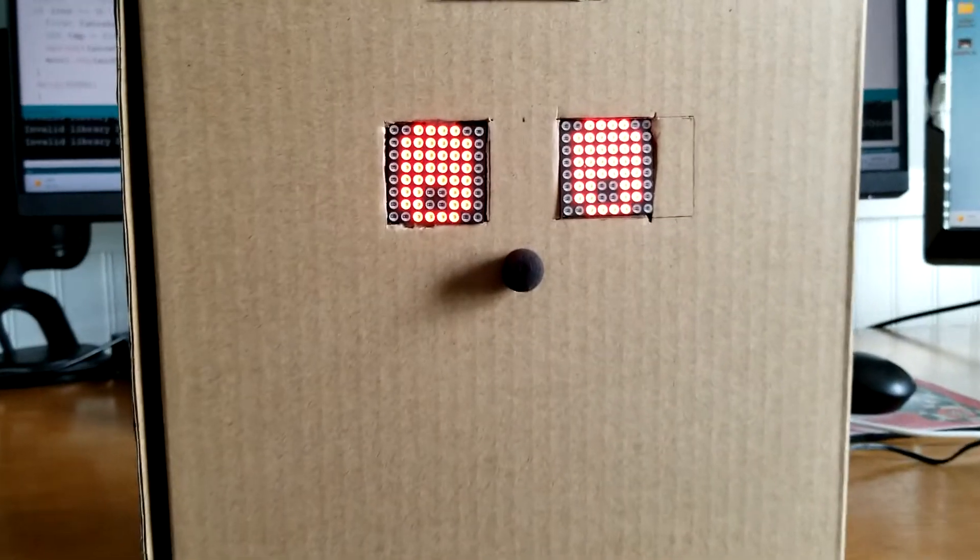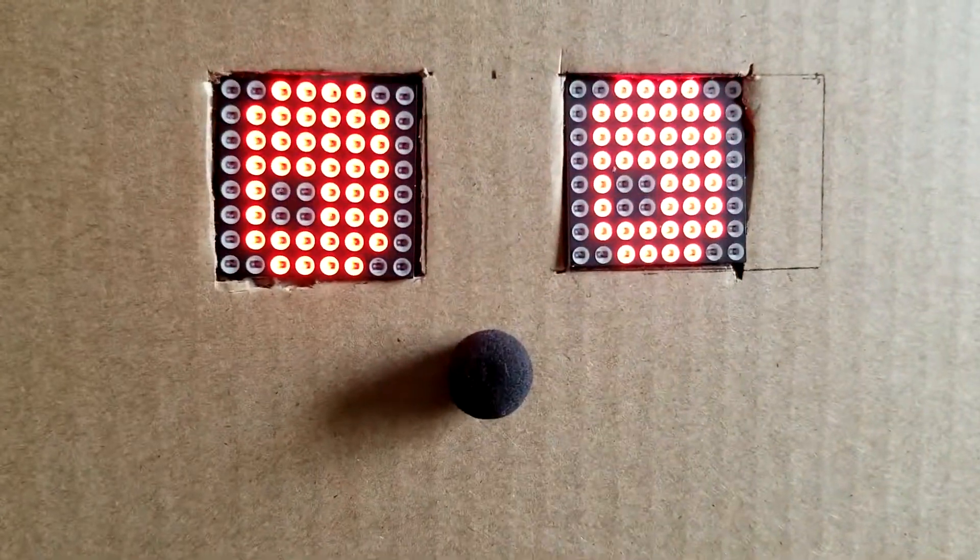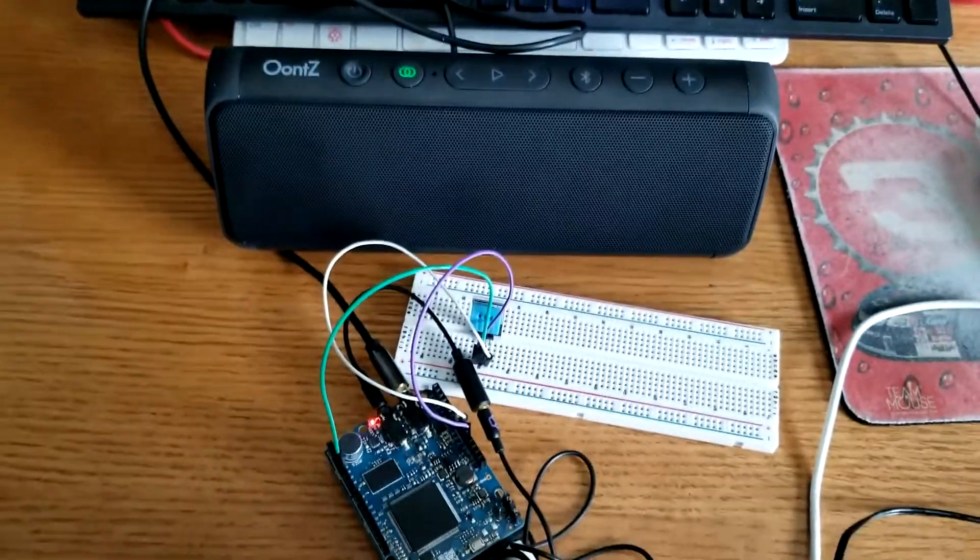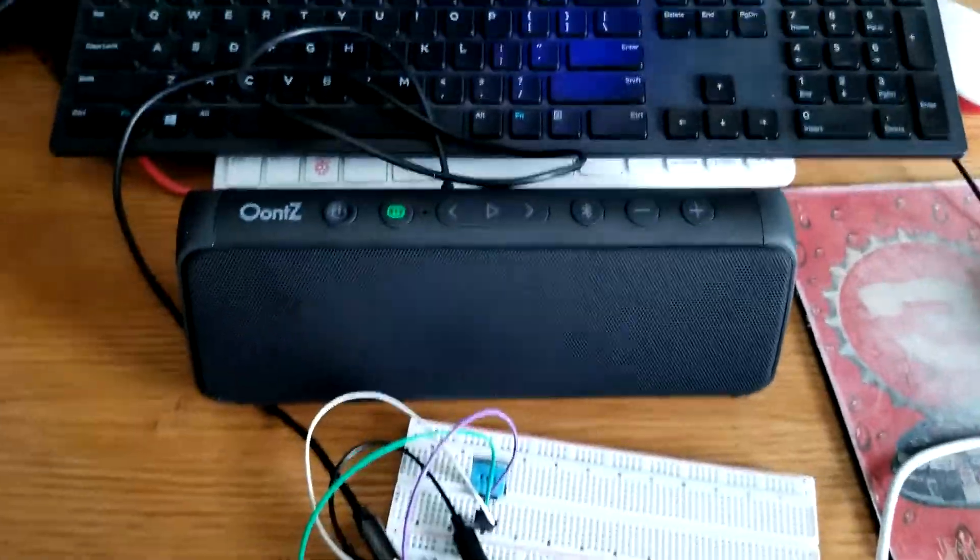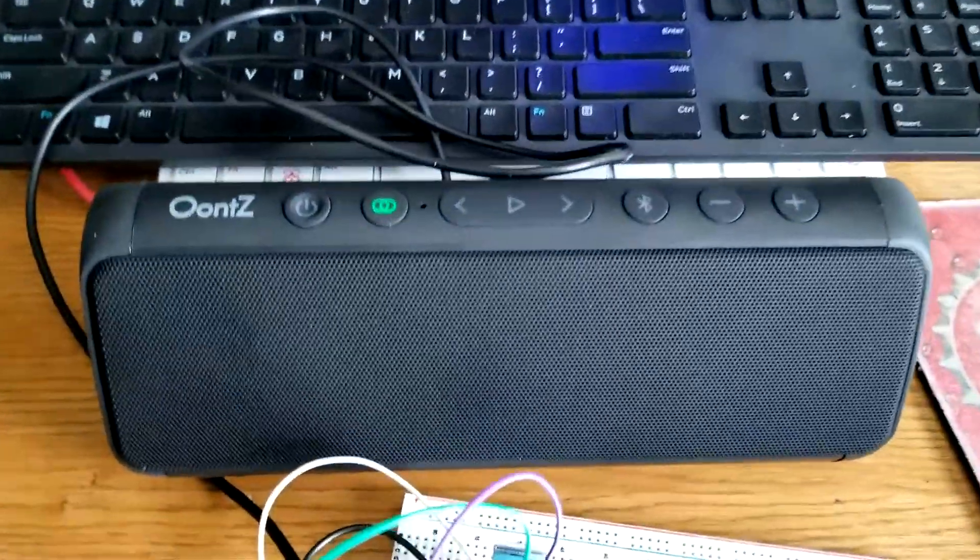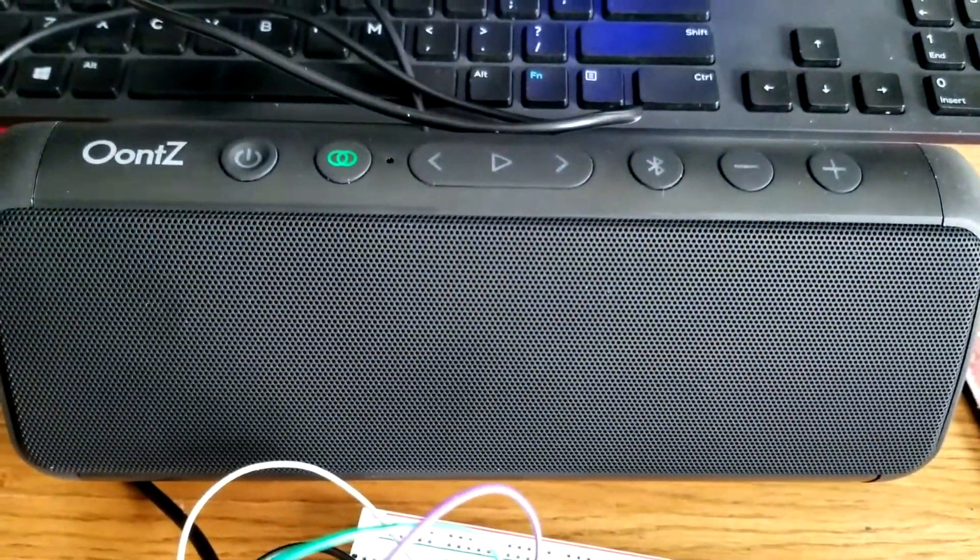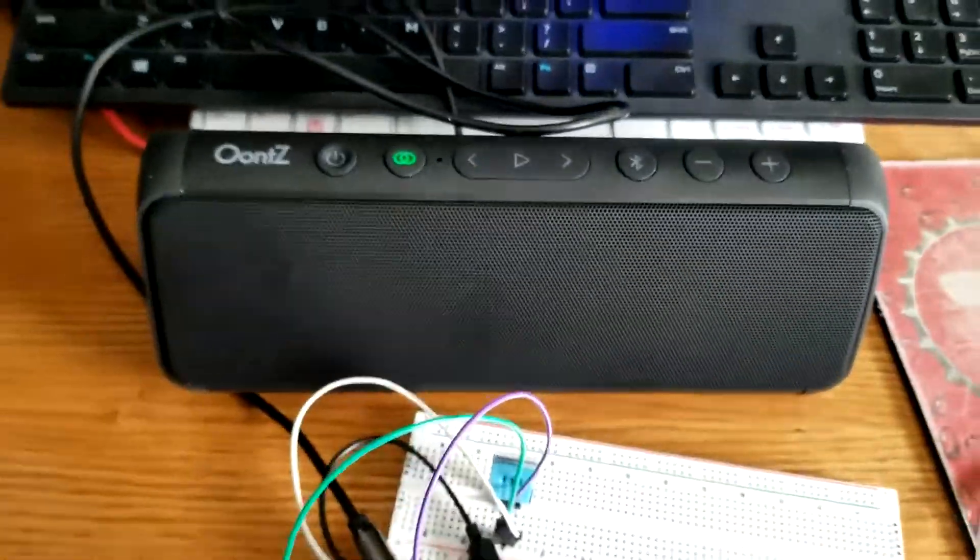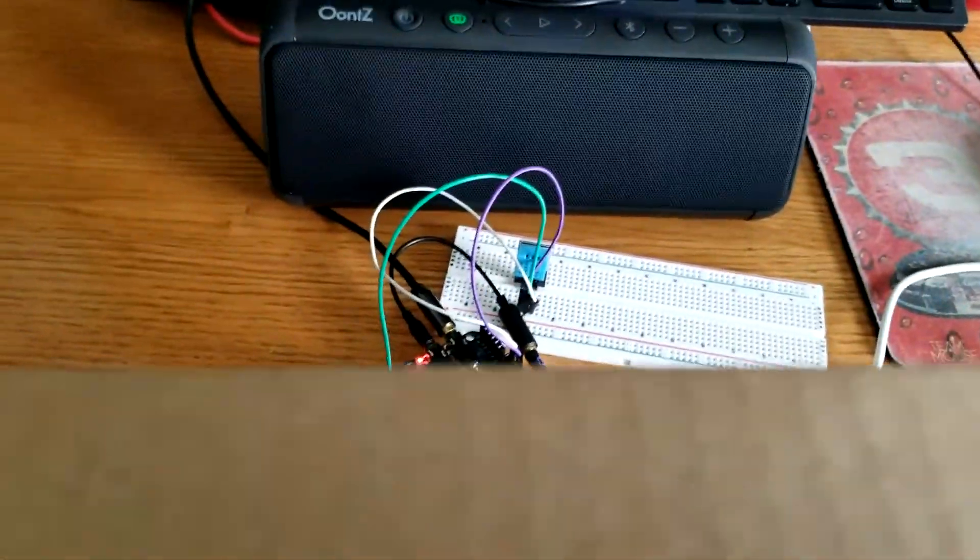I originally named him Willy and here is the setup. Willy, what is the temperature? The temperature is 72. It is kind of warm.